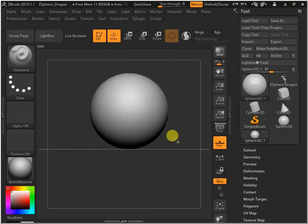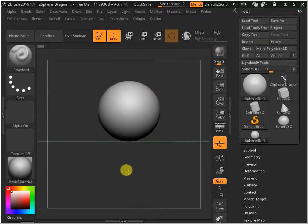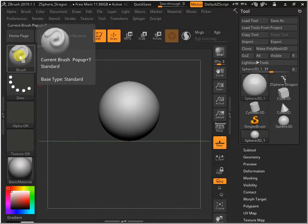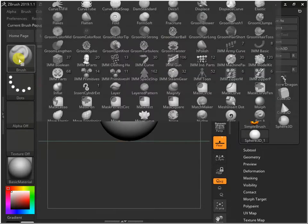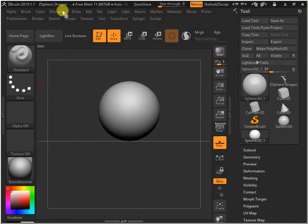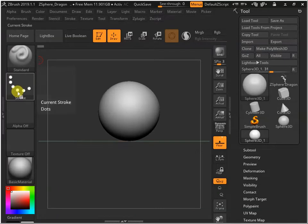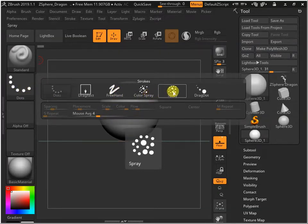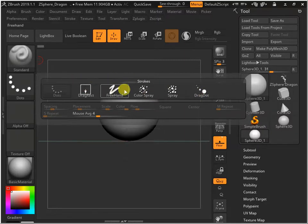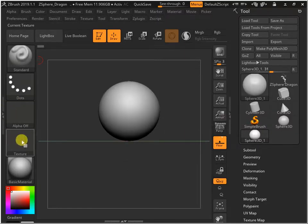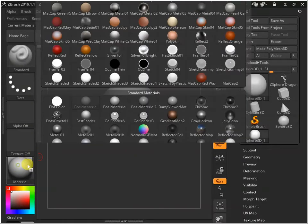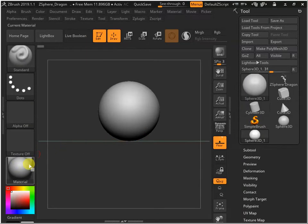We are in edit mode now and will be able to edit this object. On the left side there are different options — we have brushes, different types of brushes like Photoshop. We have stroke type: freehand stroke or color spray. There are different types of strokes. This is the material — click to change it to different materials.